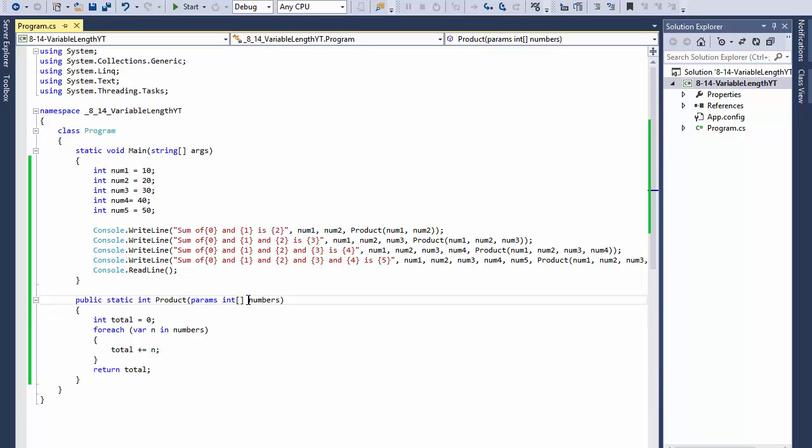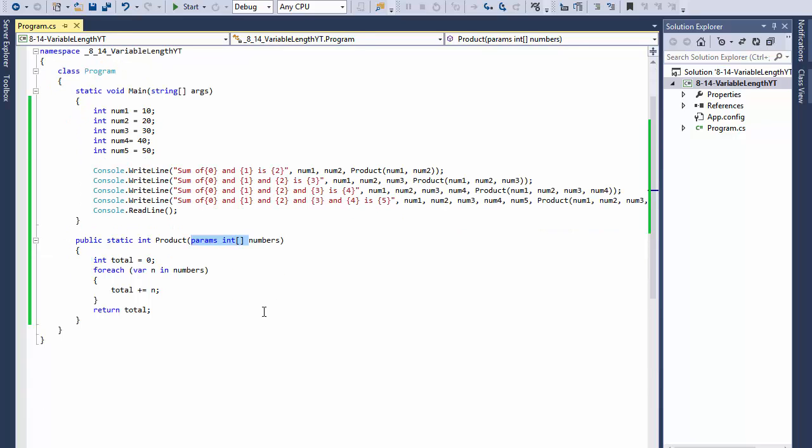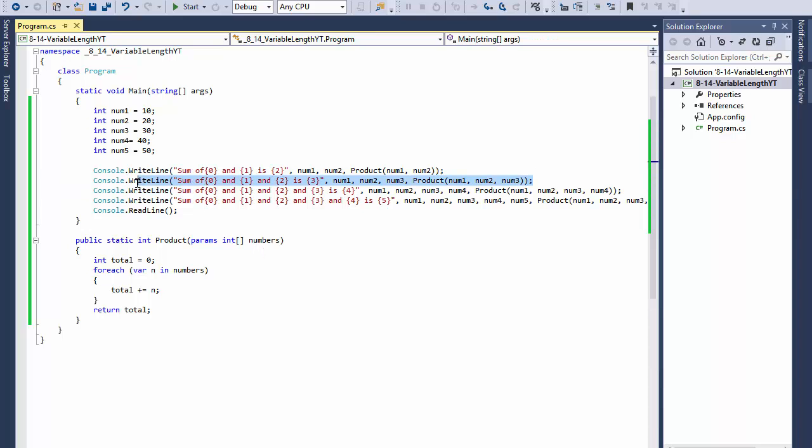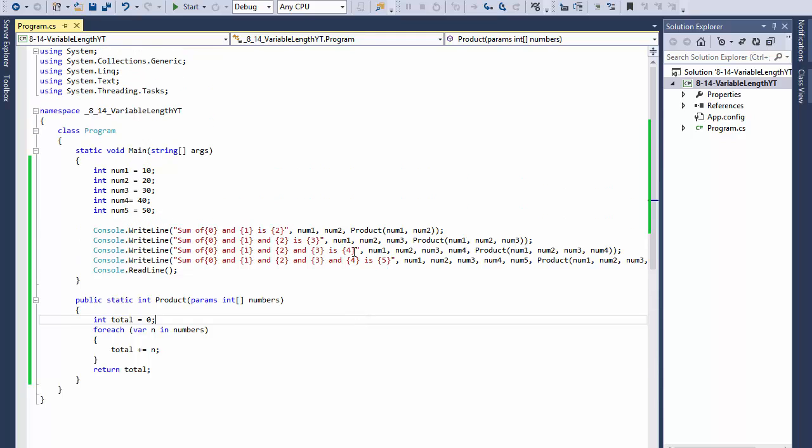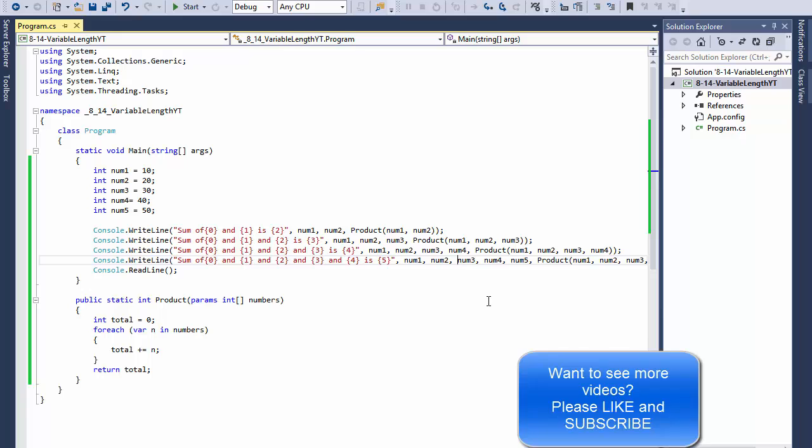So instead of having a function to calculate each of these separately, I can just use one function for all of them. That's really all this exercise is asking for. This is a little tricky at first but it's actually very helpful. Like I said, you have one function and it handles multiple calls with multiple numbers of arguments.